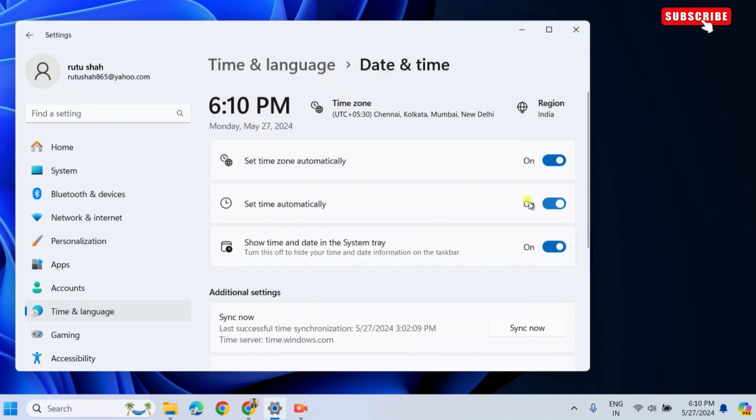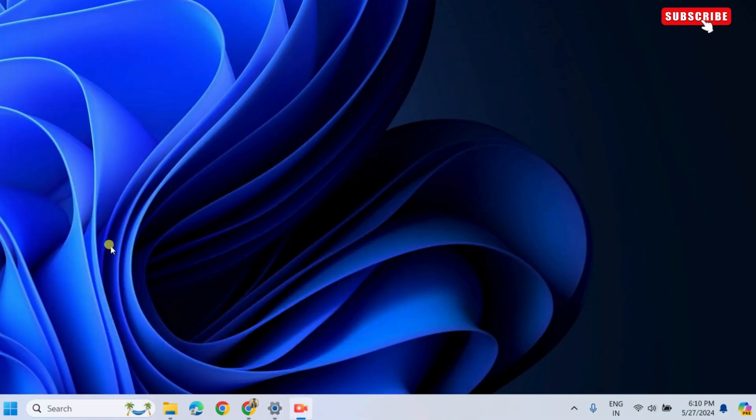After that, scroll down and click the Sync Now button. After doing this, check if the Microsoft Store downloads apps.